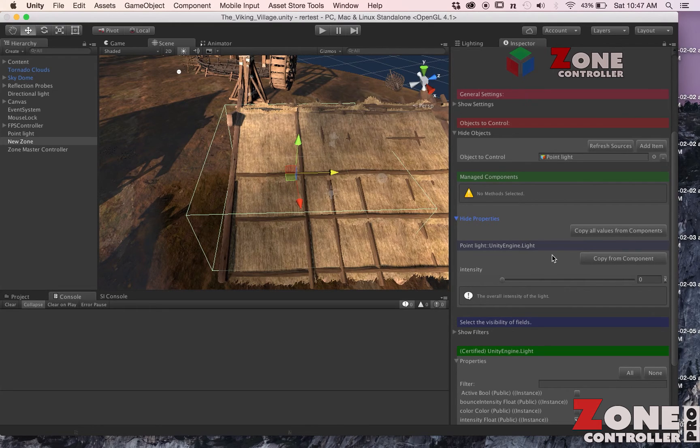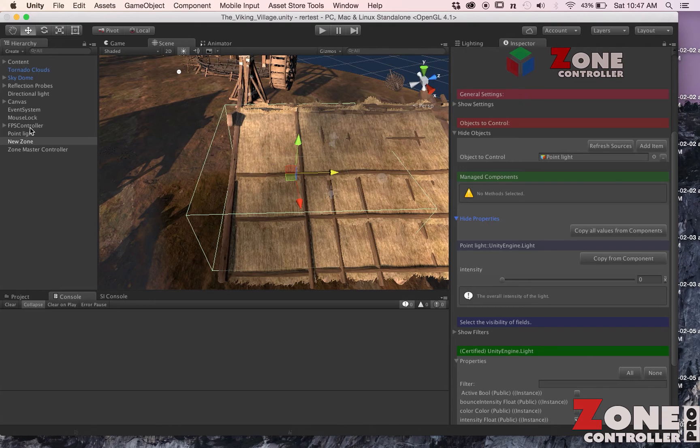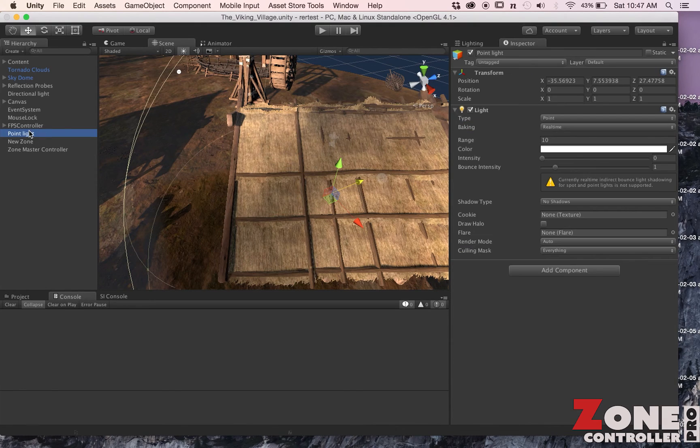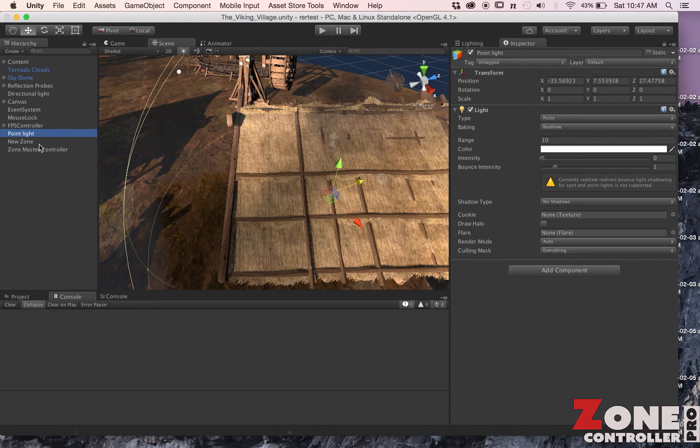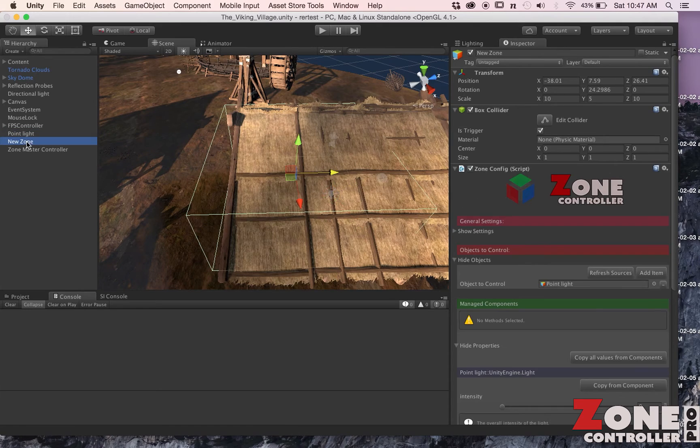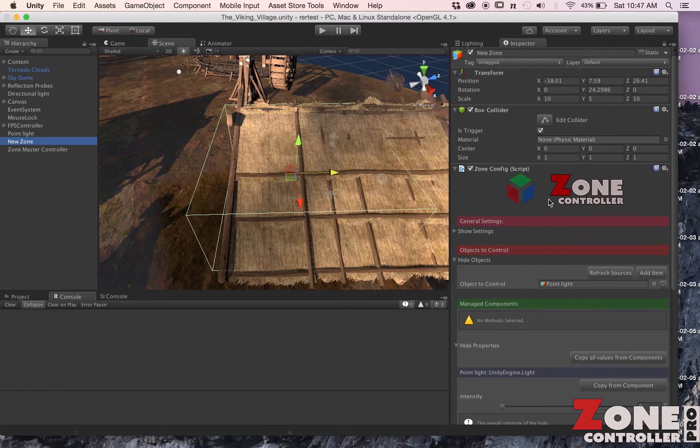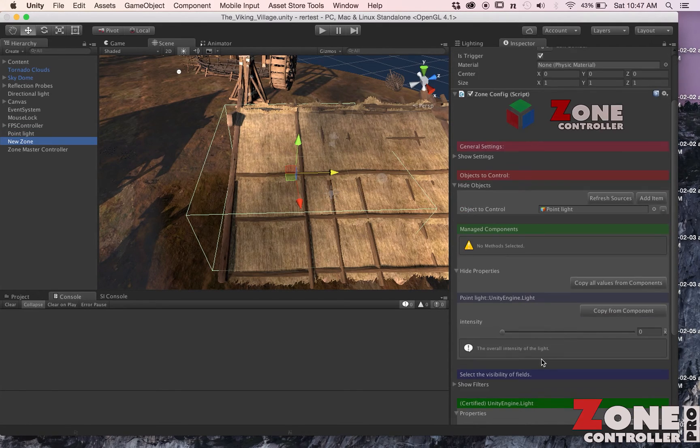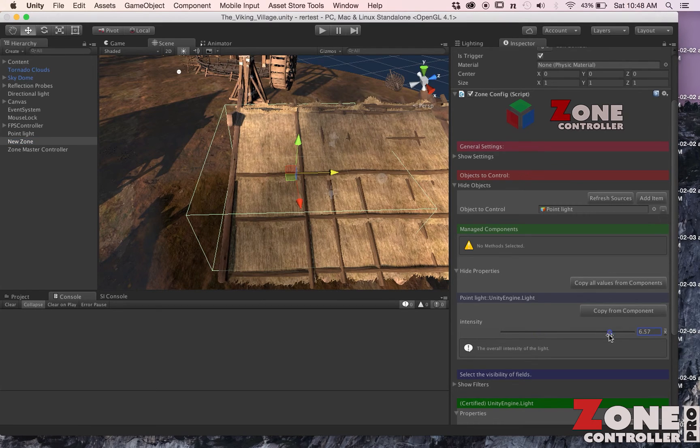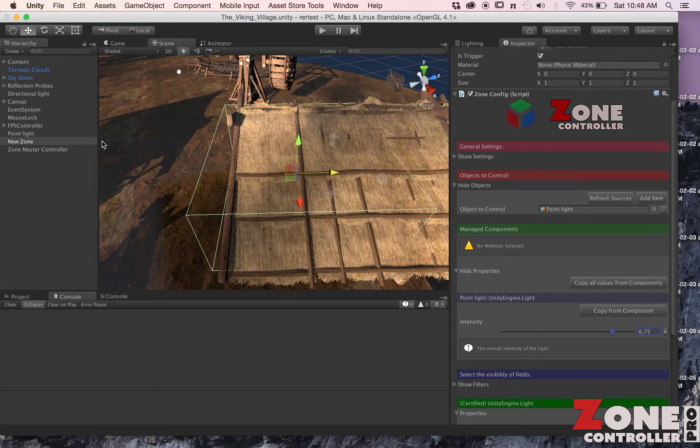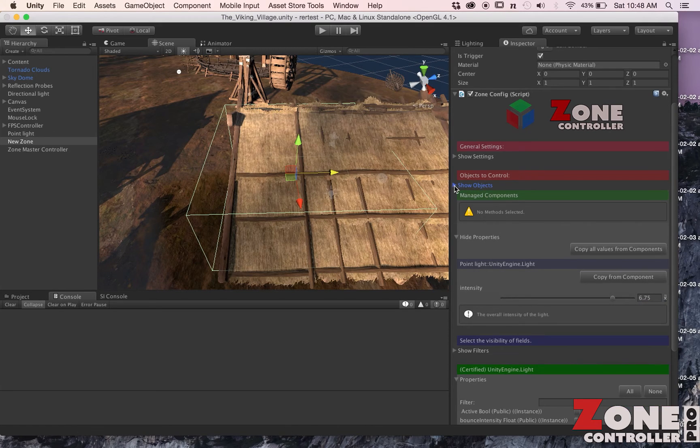If we look at our light, our current intensity is set at zero so it's effectively turned off. But when we go into this zone, we want that intensity to come up to let's say 6.5. That should be all that we need to do to make this zone work.